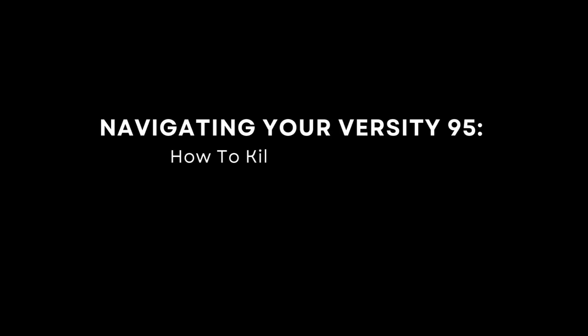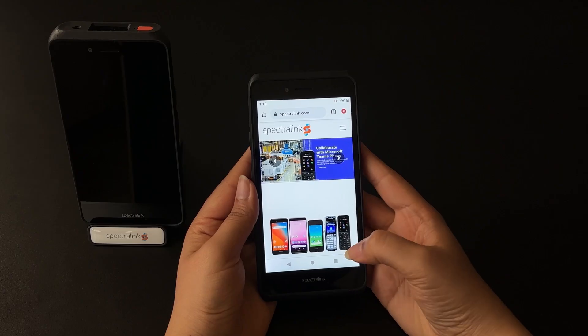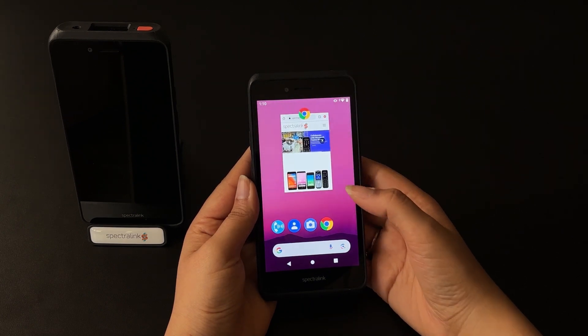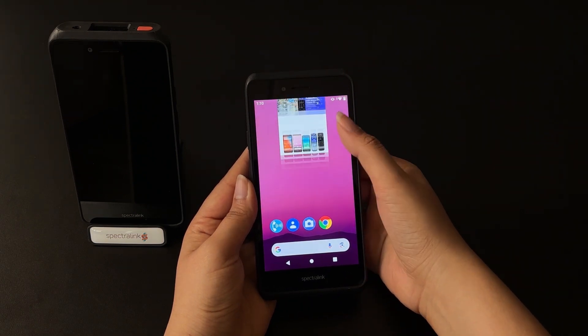How to kill an application: tap the bottom right soft key, and then swipe up on the screen.